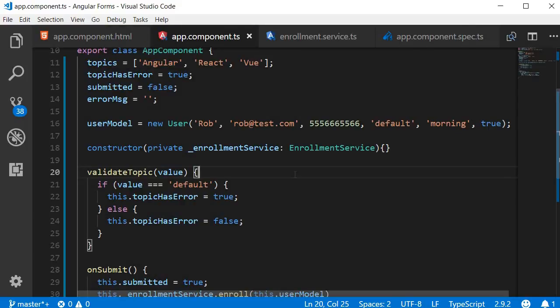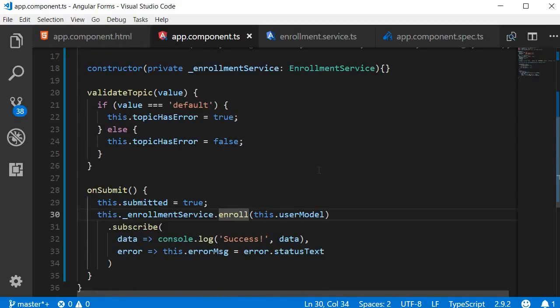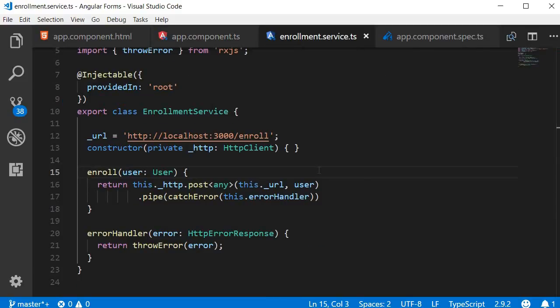We also have go to definition, which is quite common. For example, I can place my cursor on the enroll method and then hit the F12 key, and it takes me to the definition of that particular method. This is something you're going to do often when you pick up an existing project and try to understand the logic. So F12 — go to definition.